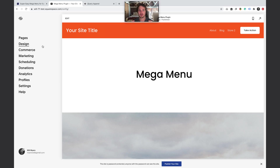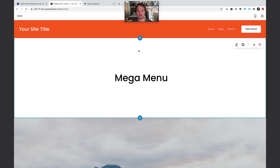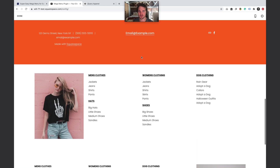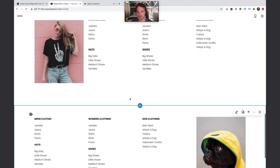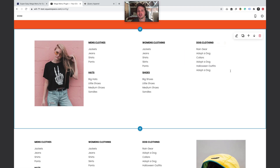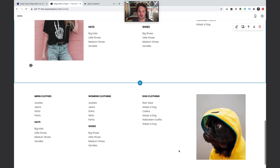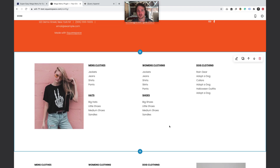Step one: let's create the footer section that we want to become our mega menu. Hit the Edit button on any page, scroll down to the bottom, and hit the Edit Footer button. Add a new section, then add the blocks you want and make it look how you want. Pause the video and build out your mega menu content as a section in the footer.